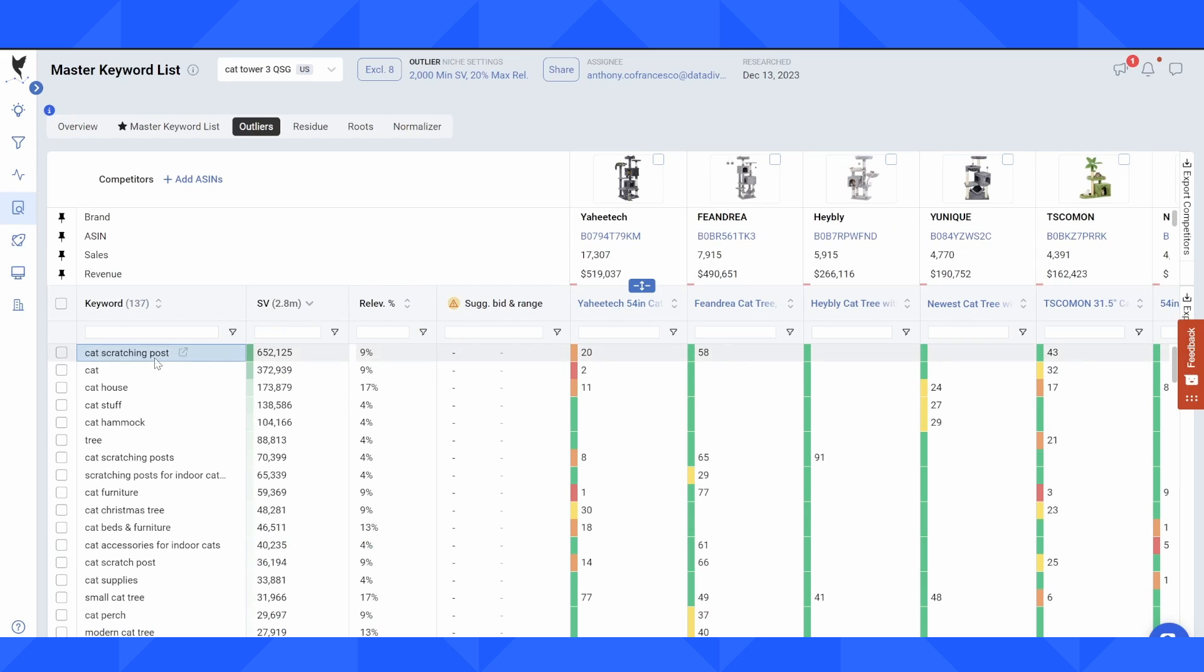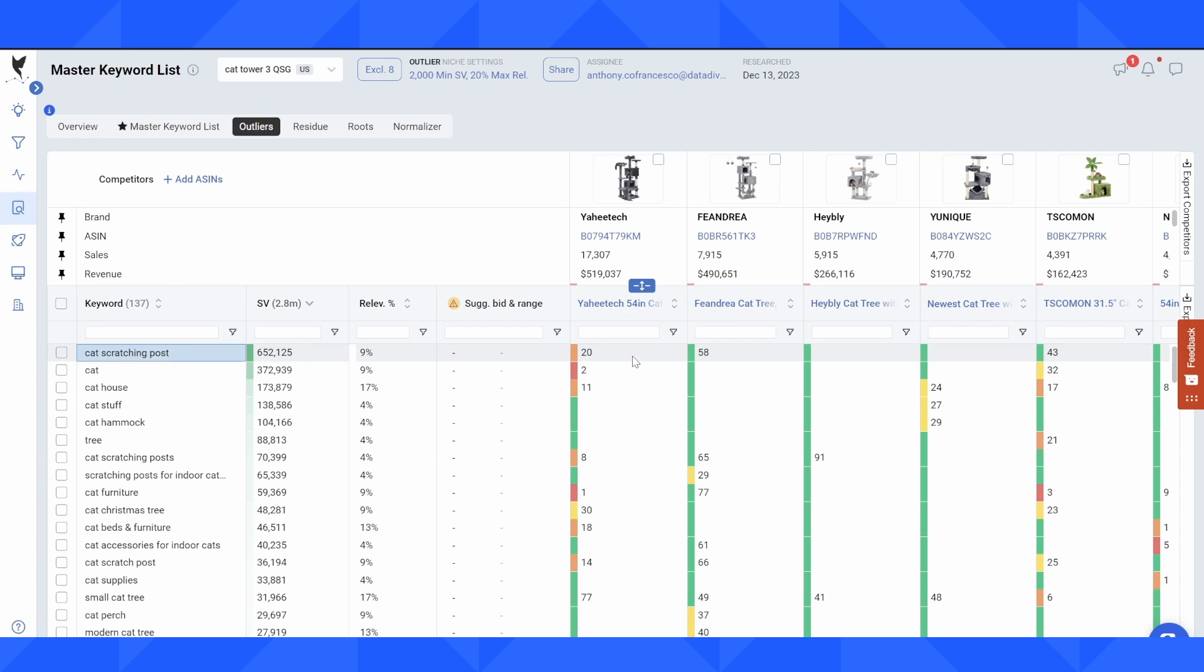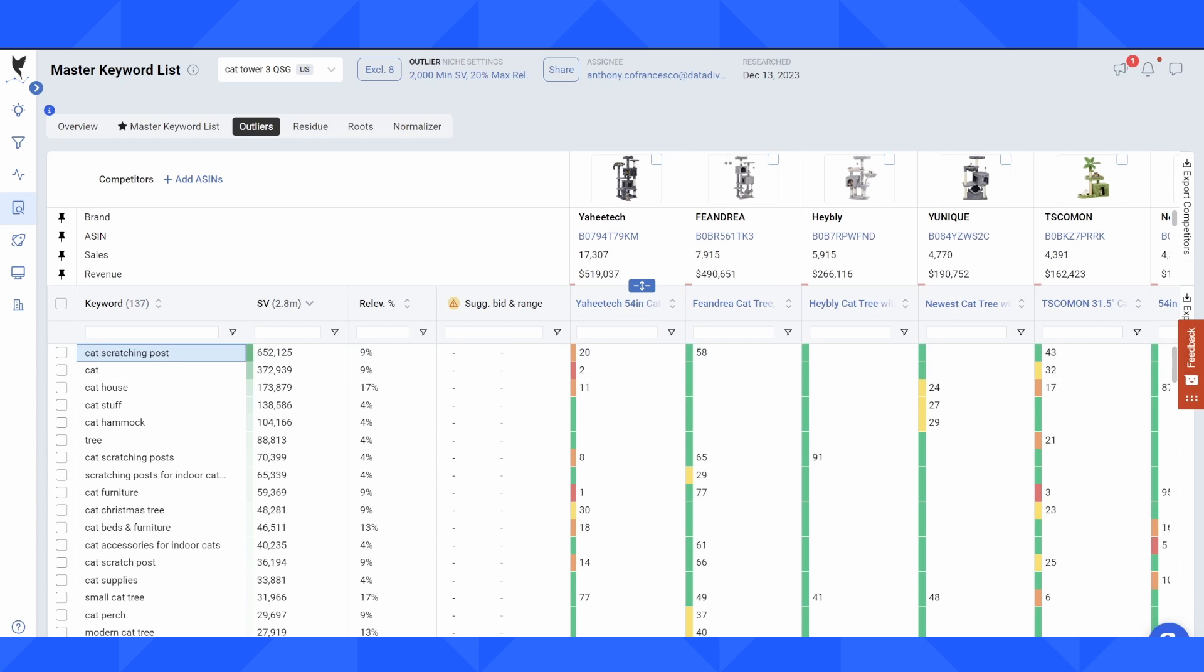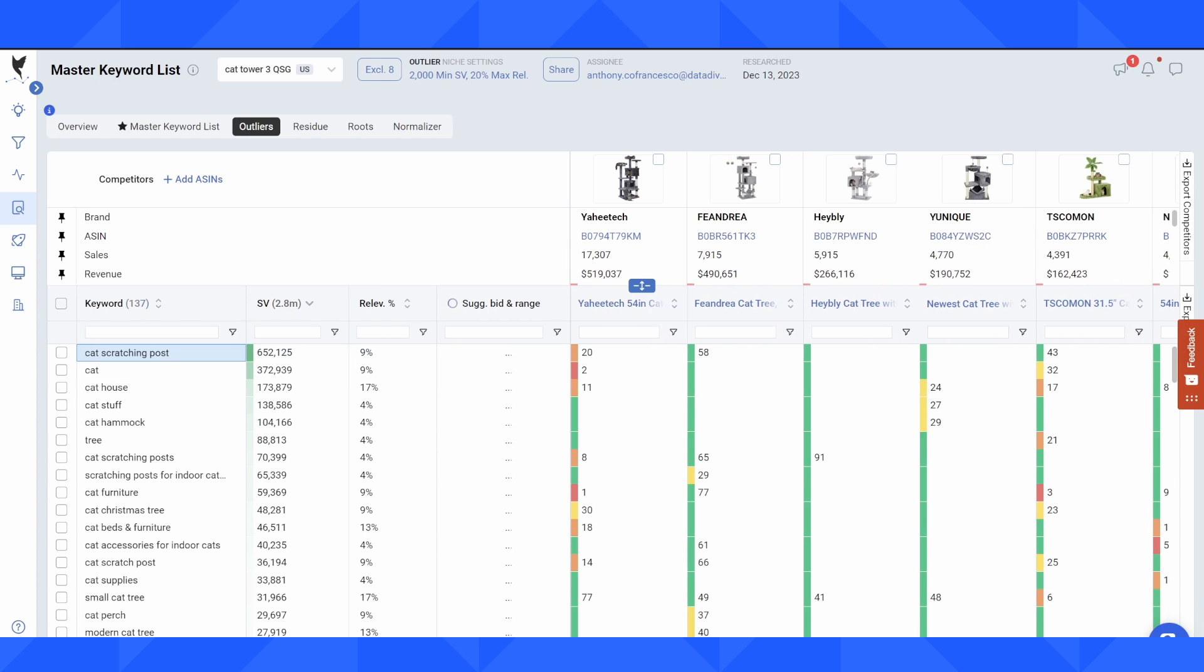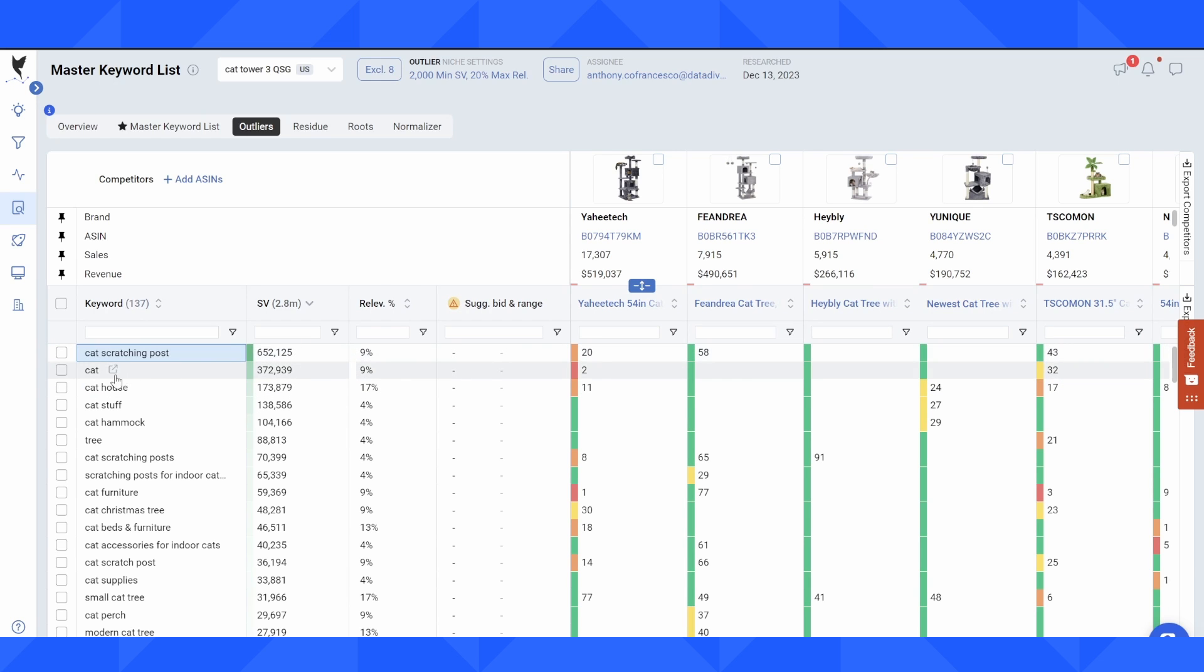Only 9% of the competitors in this niche are ranked on page one. Typically only one or two in the niche are going to be in the top 45 positions, but this is a huge search volume keyword. So you can see here, cat, it doesn't get more general than that.